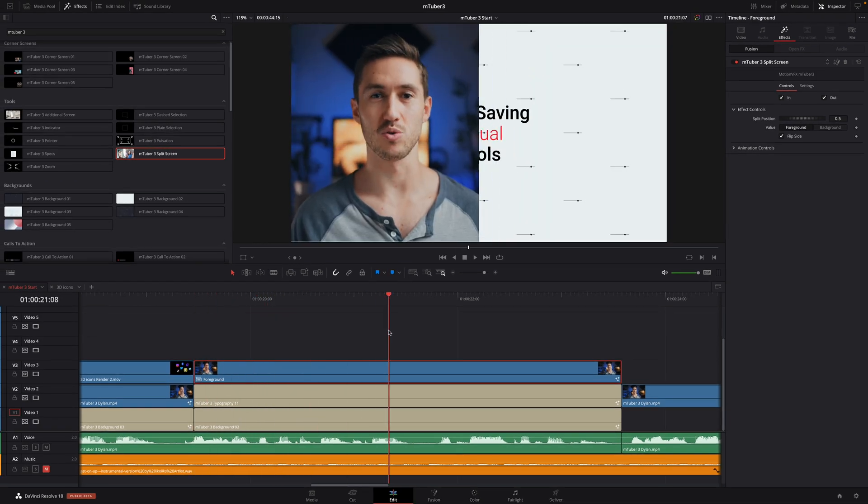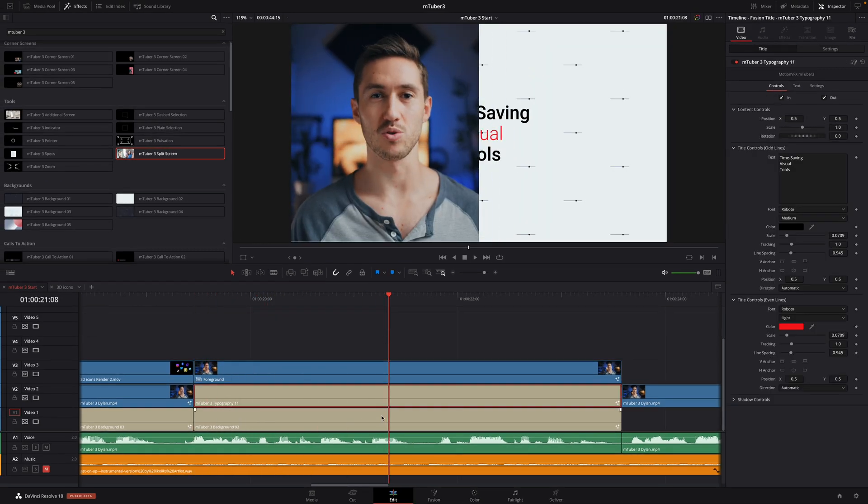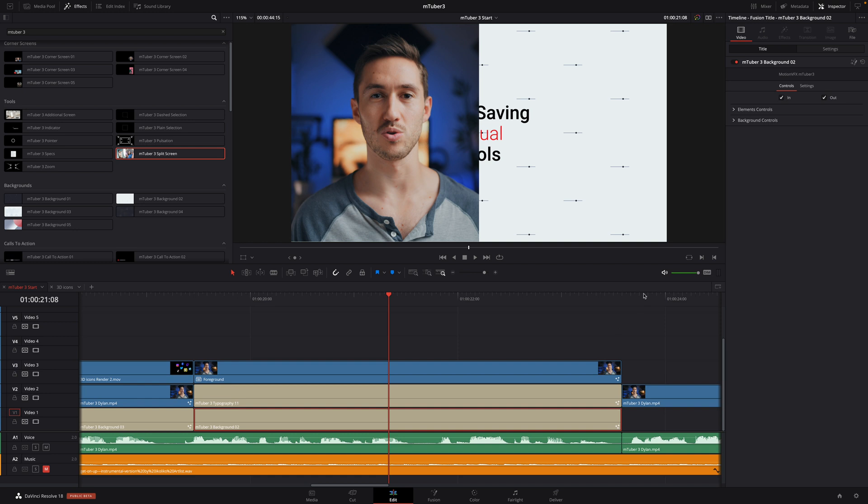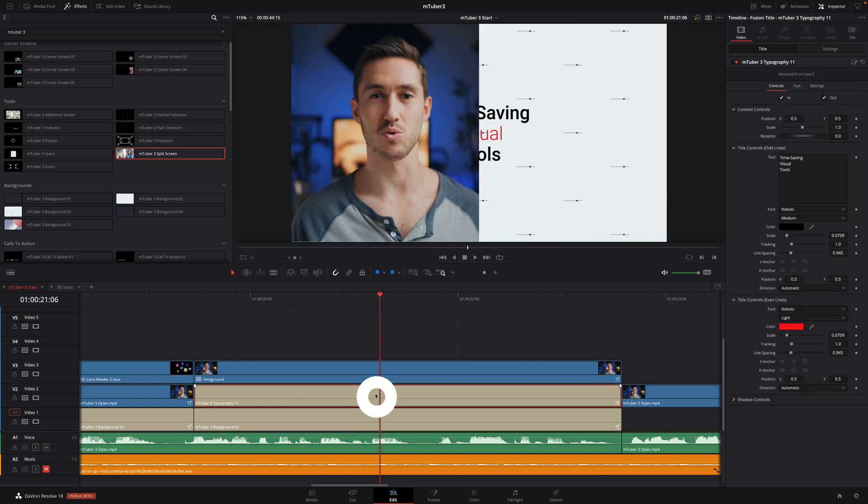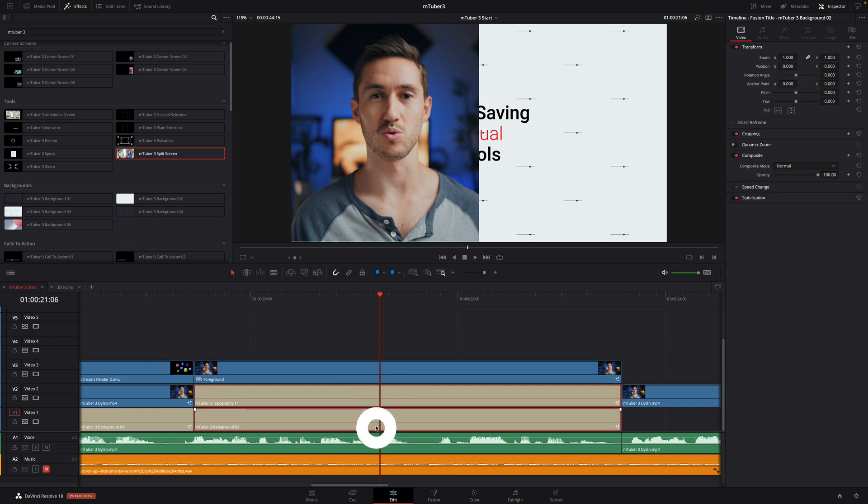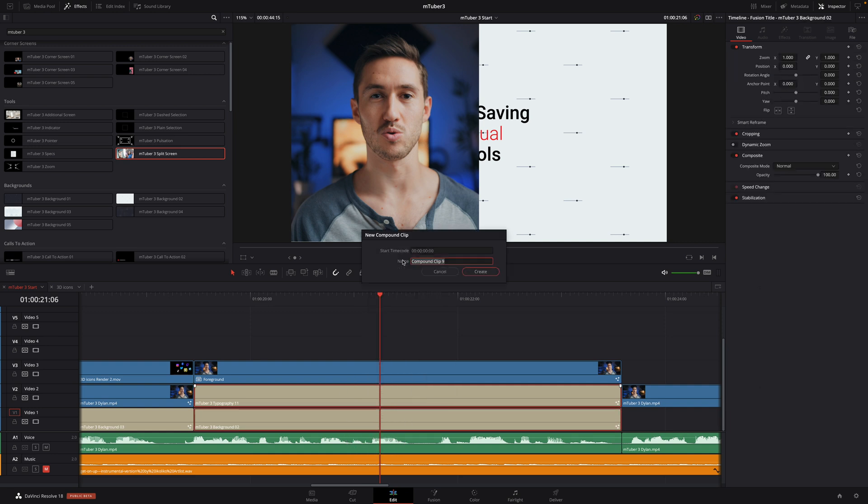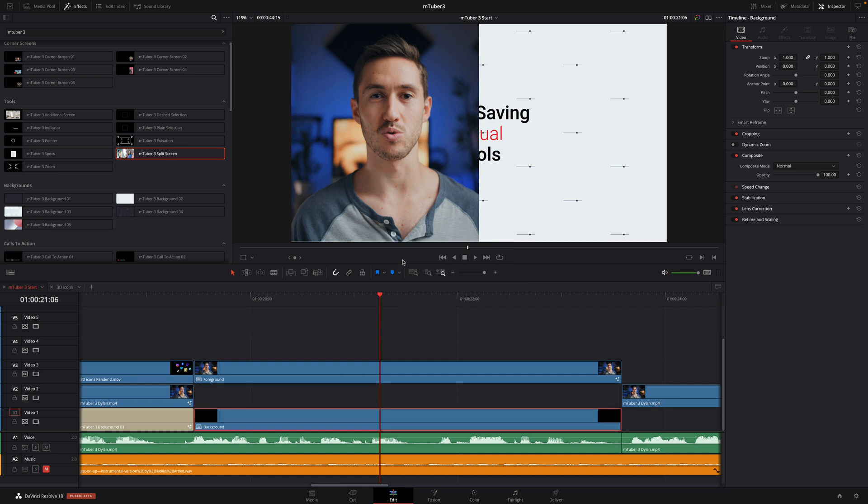Now, let's fix the background title. First, I will disable the in and out animation of the background element. And then, I will select the title and the background animation and create a new compound clip. I'll rename that compound clip background. And I will also apply a split screen effect onto that clip.